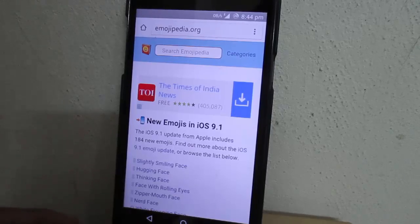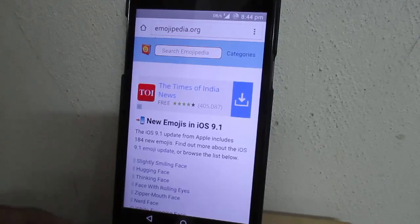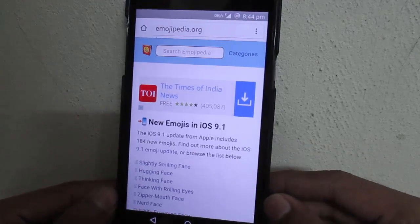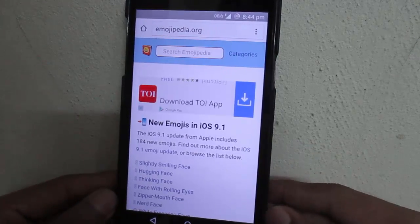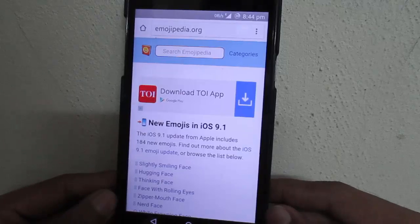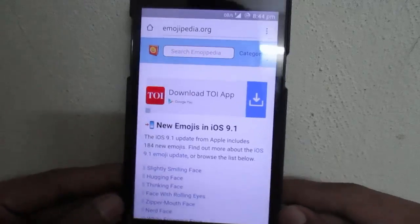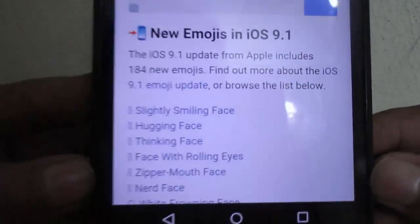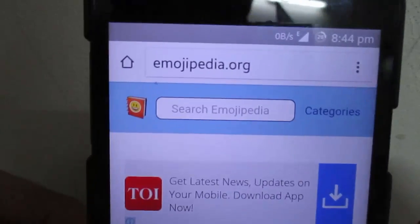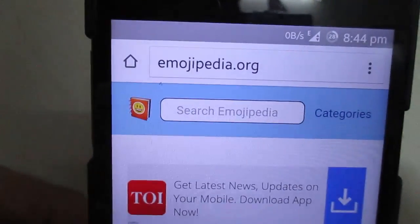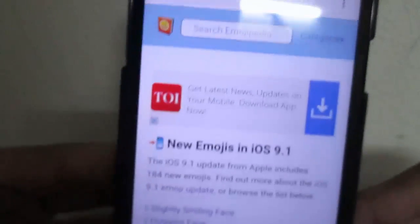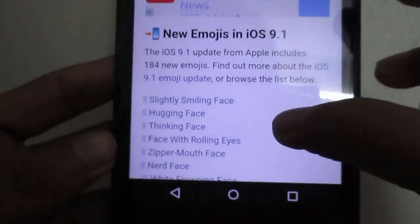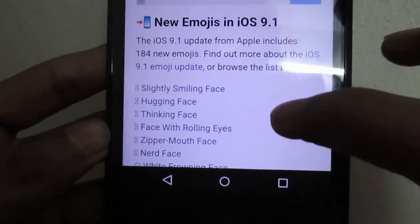Hey guys, in this video I will show you how to install the iOS 9.1 emojis on any Android phone. As you can see, this is the emojipedia.org website and the iOS 9 emojis are listed on it.